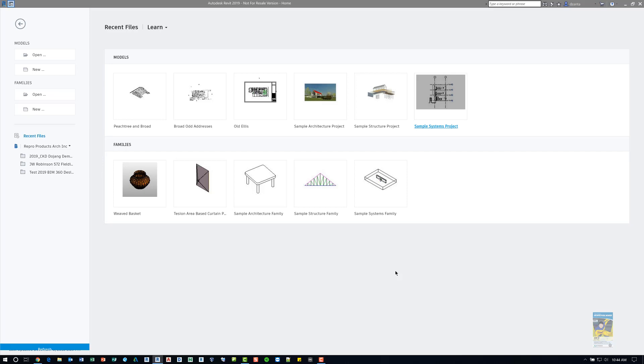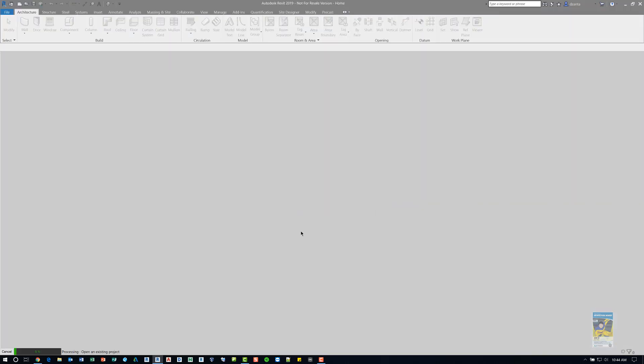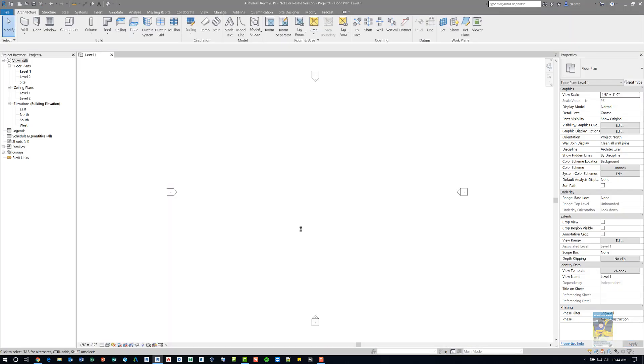Here I am in Revit 2019. I'll start a new Revit project based upon the architectural template file. And in this environment, I want to be able to use the Curtain System by Face command.